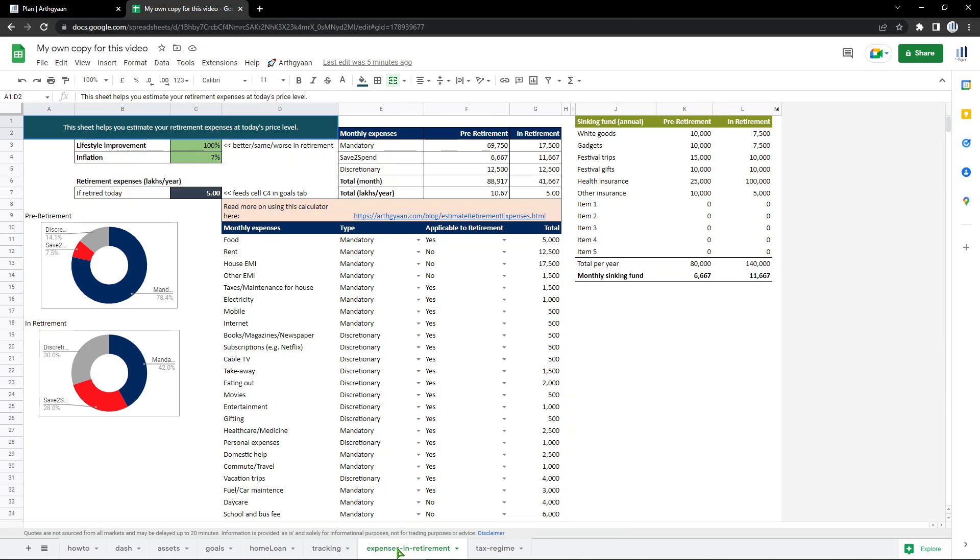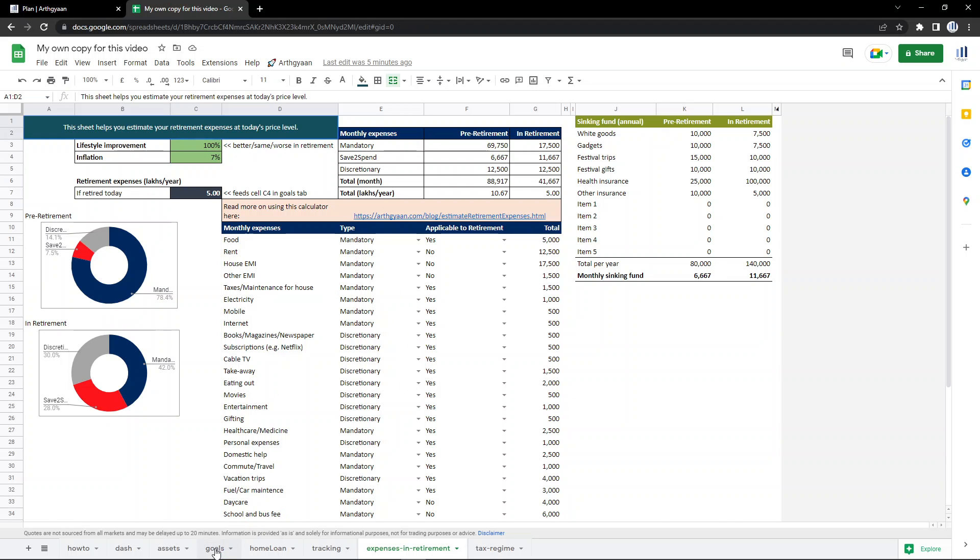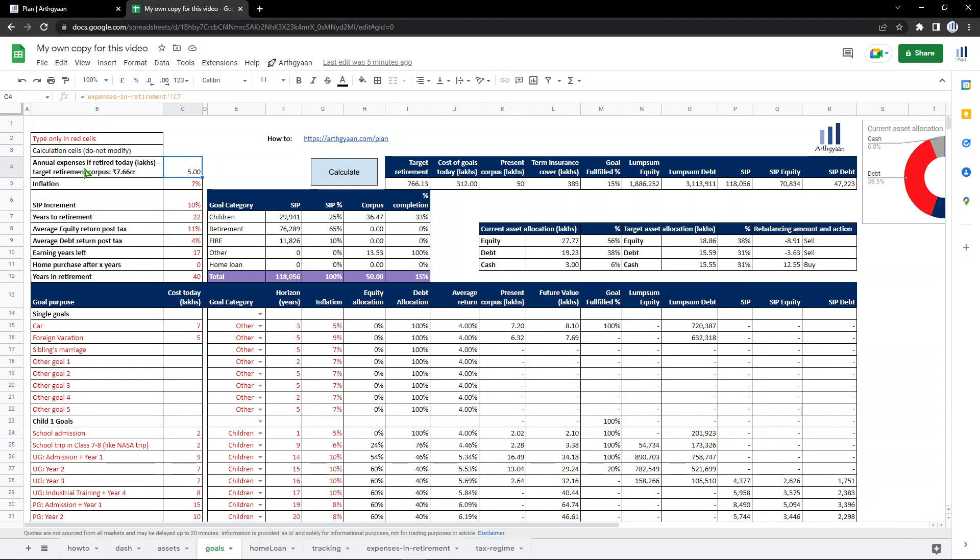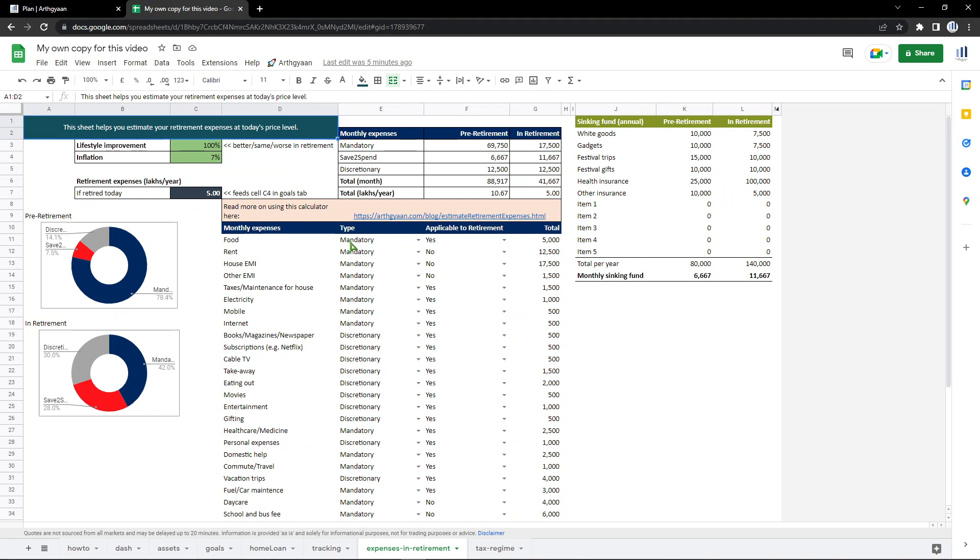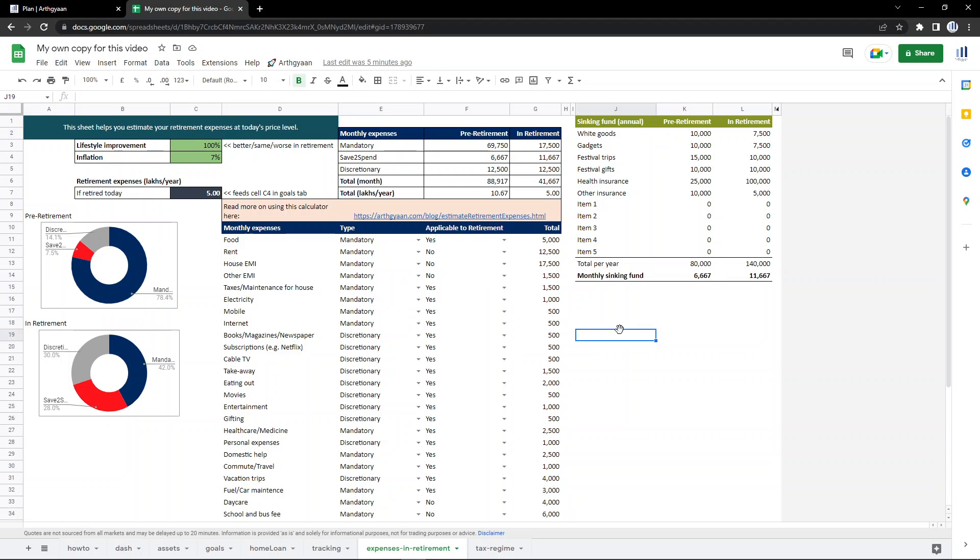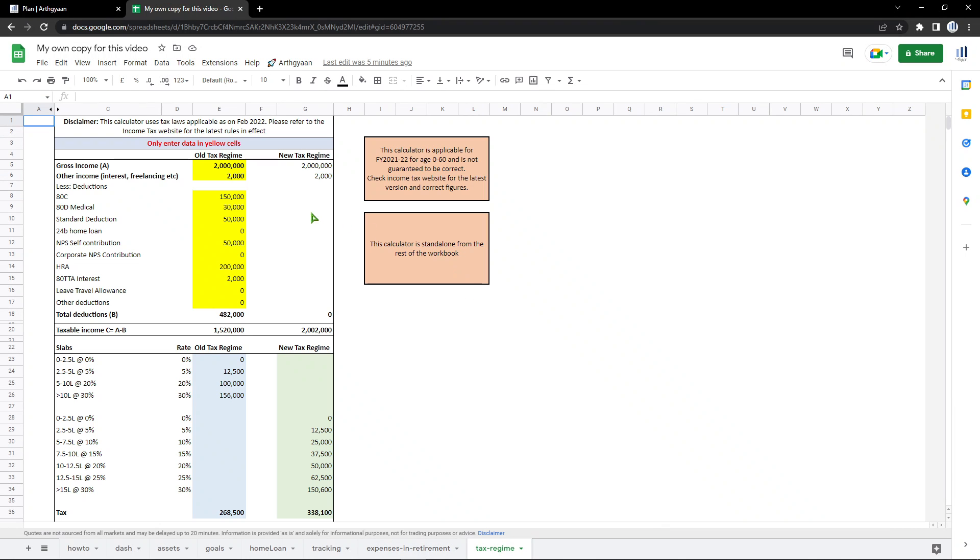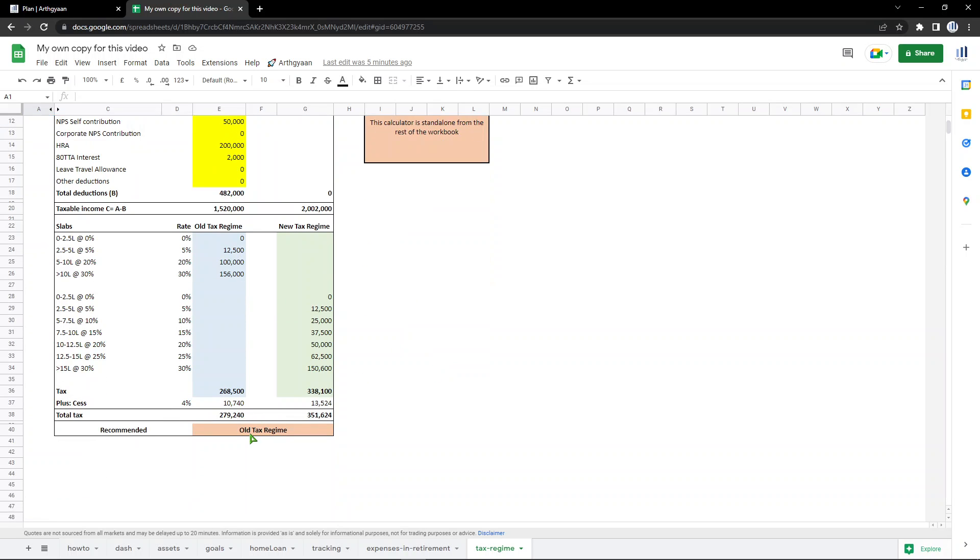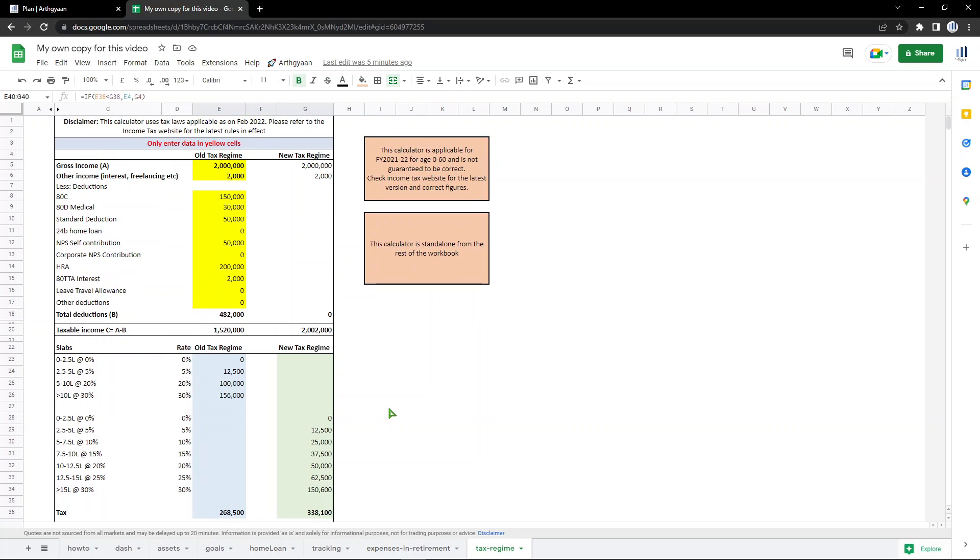Here we have a couple of useful tools. One is a retirement expense estimator. What would be your expense in retirement based on current prices? This feeds into the main goal sheet here. Whatever your annual expense, that feeds in here. There's a separate article on this which I've already explained how this thing works. Here is a small tool which talks about which tax regime to choose. If you enter your CTC and your deductions, it will show you which tax regime - old or new - that you should use. This is a small helper application that's not related to the rest of the tool, but it just shows your tax regime.